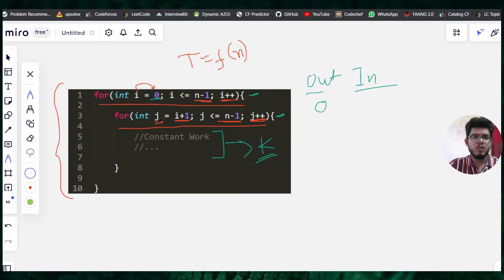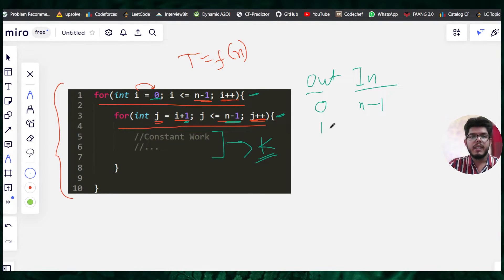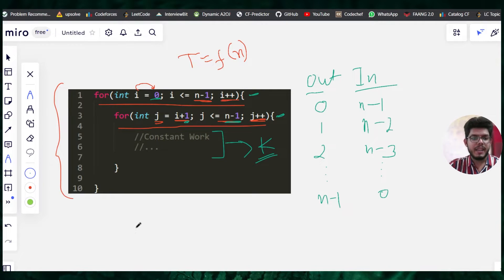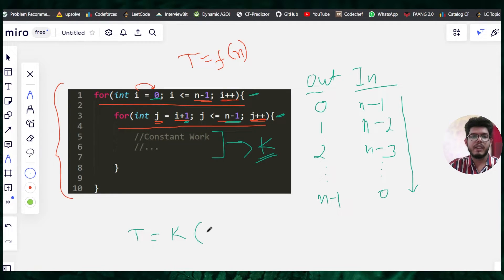When i is zero, j starts from i plus one, which is one, and runs up to n minus one — so it runs n minus one times. When i is one, j runs n minus two times. When i is two, j runs n minus three times. Continuing this pattern, when i is n minus one, the inner for loop runs zero times. So total time T equals k times the sum: (n−1) + (n−2) + (n−3) + ... + 1 + 0.